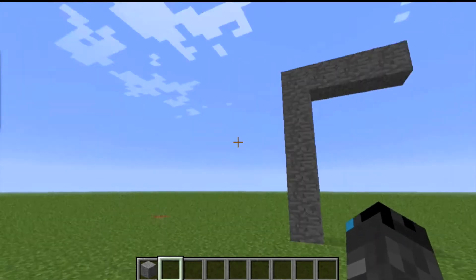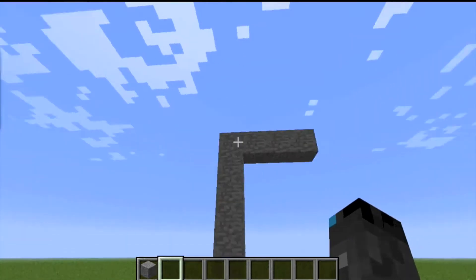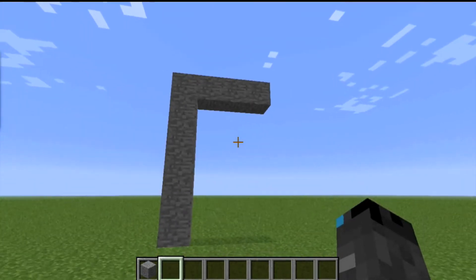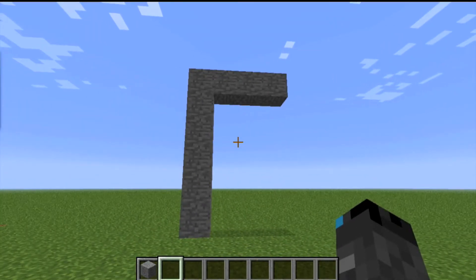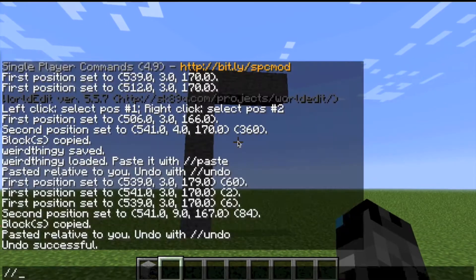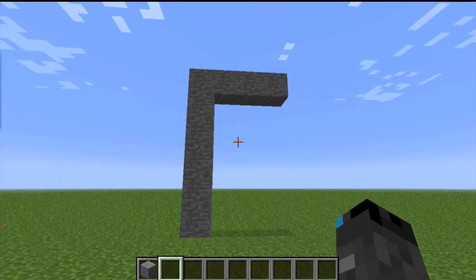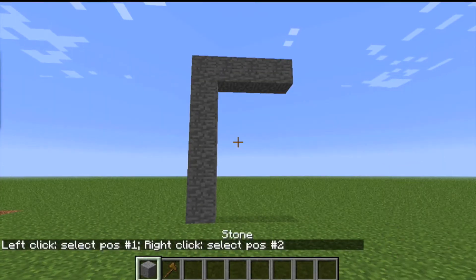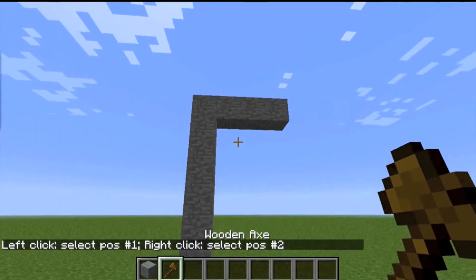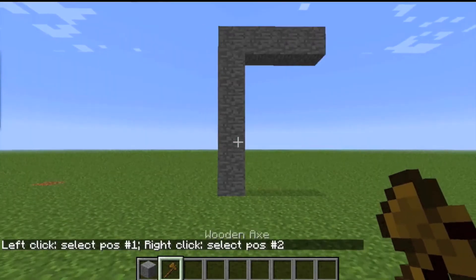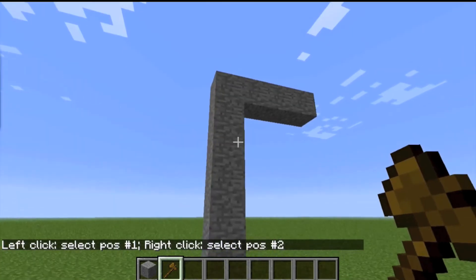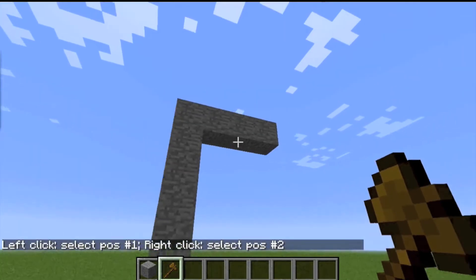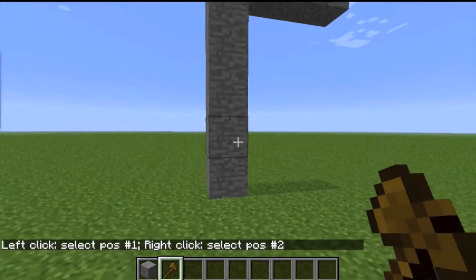The first thing you're going to want to do is get your wand. To get your wand you're going to do slash slash wand — that's going to give you your wand. Then you want to copy and paste whatever it is that you want to save as a schematic.